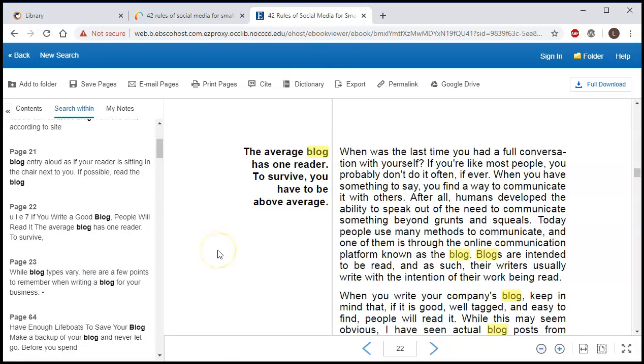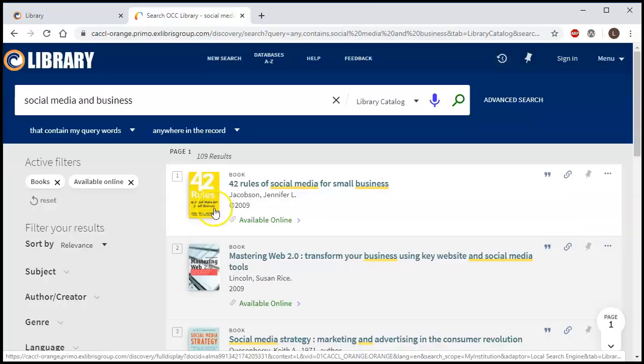One thing to note is that many of these books do have limited number of users at once, so if you get a message saying the book is in use, wait five minutes or 15 minutes and then try again. So that is how you find books at the OCC library. If you need help, please contact any of the librarians for assistance.